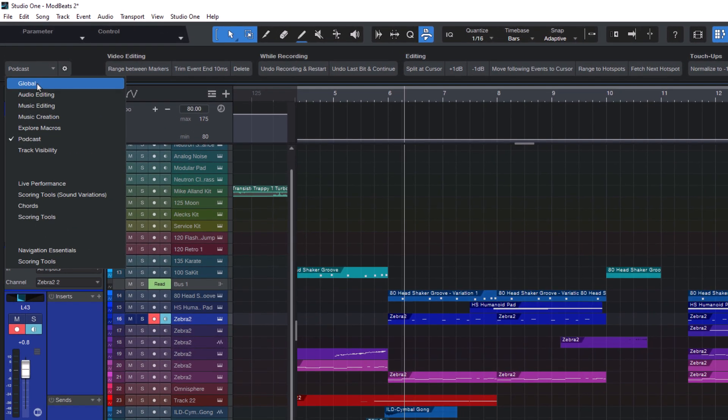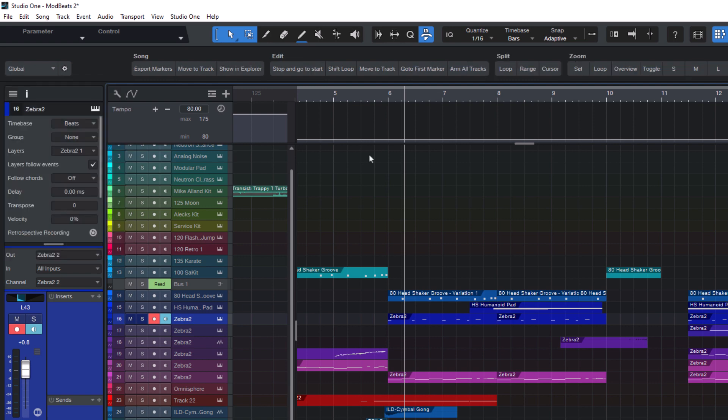For example if I want to select the scoring tools toolbar or the music editing toolbar with a keyboard shortcut or with my Elgato stream deck. Then I can just go into the macro organizer.